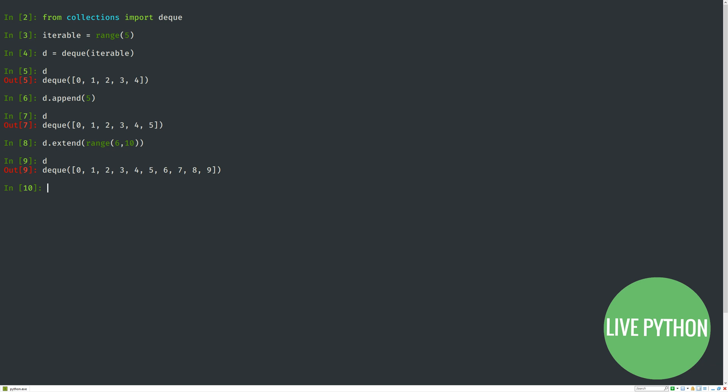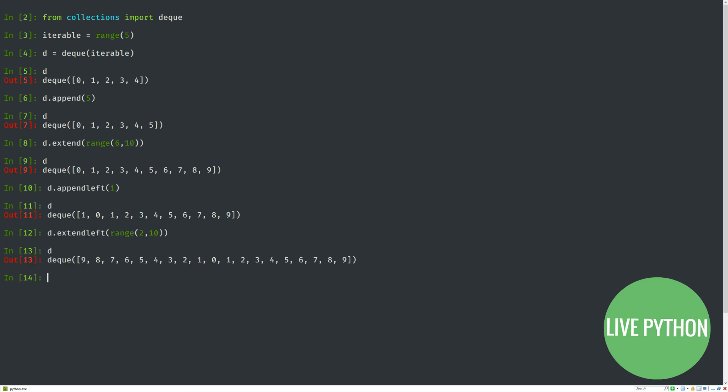We've added items to the right-side end, but what's unique about the deque is that it also has appendleft. We can add items to the left. Likewise, it has extendleft, which will add every item in an iterable to the left side in turn.